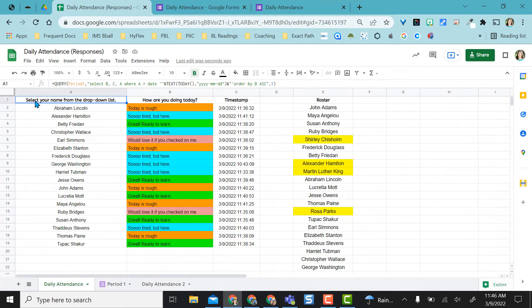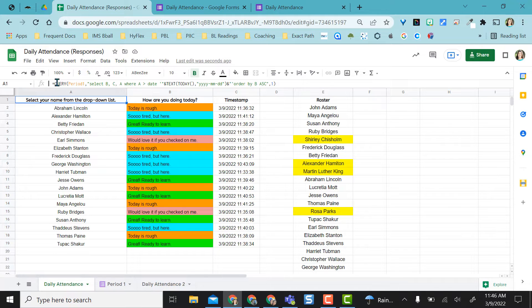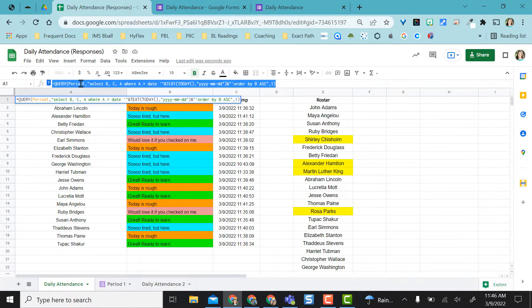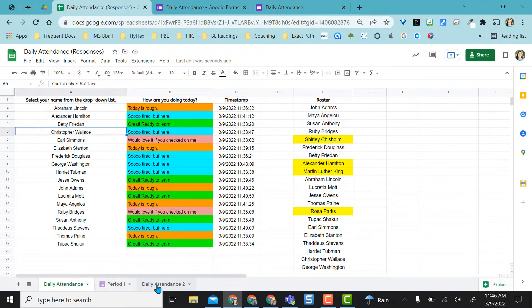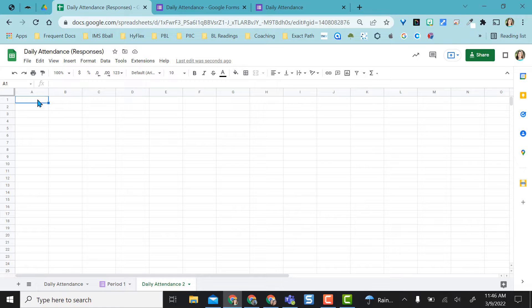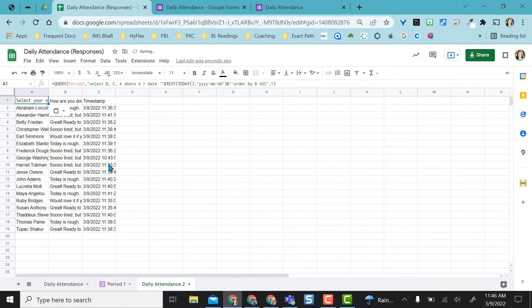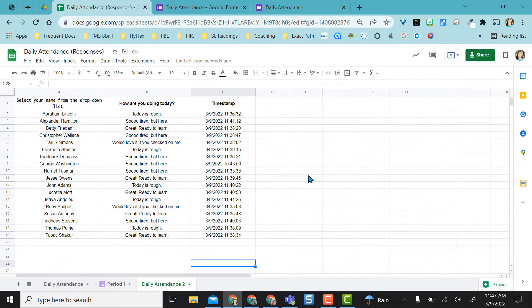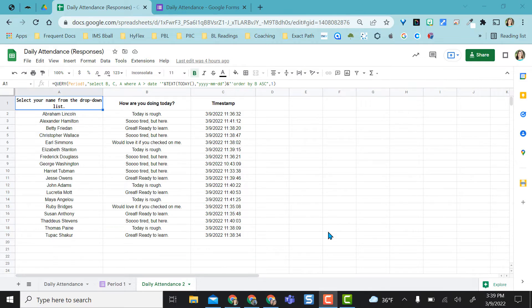In this first cell here in my daily attendance, you can see this big long formula. I'm going to go ahead and copy that and just show you all I have to do is type that formula in here and it pulls it all in. I did a little extra formatting so it's easier for me to read.